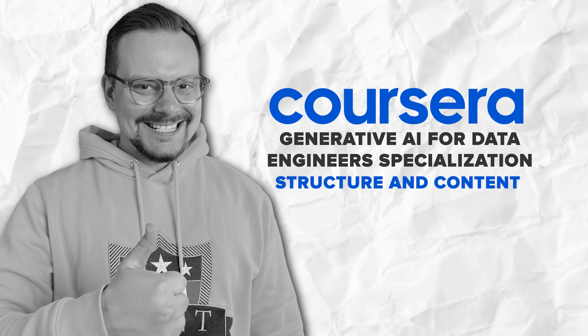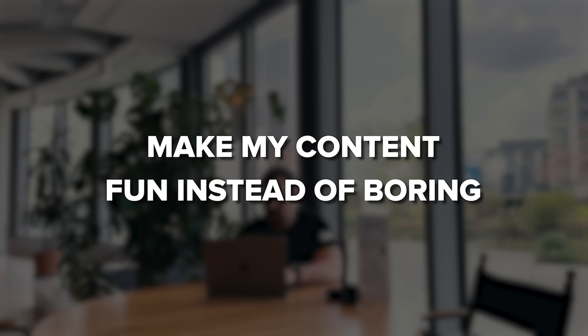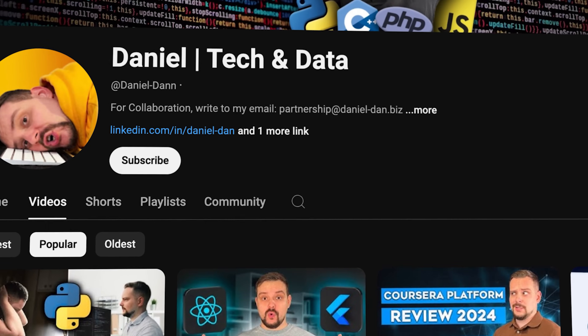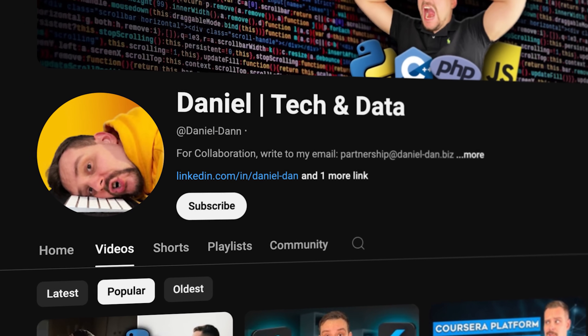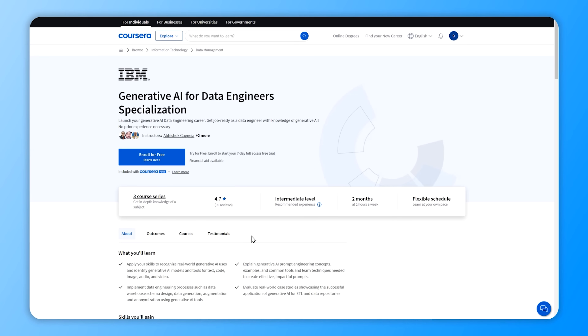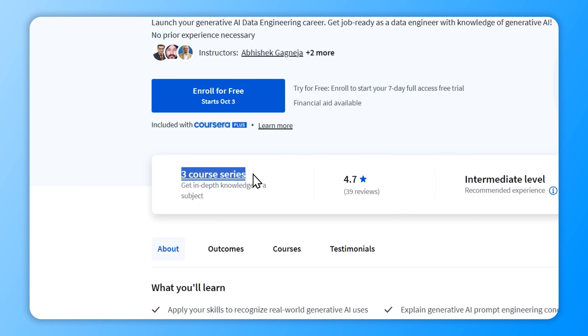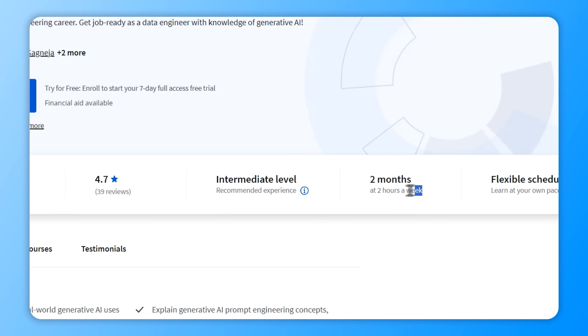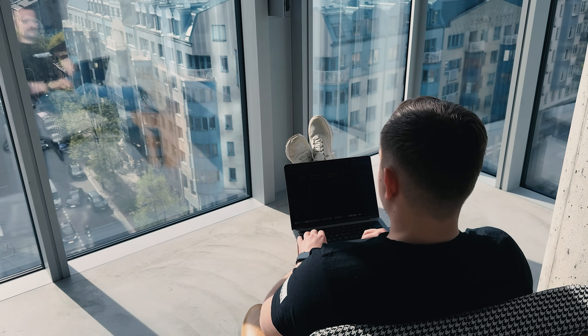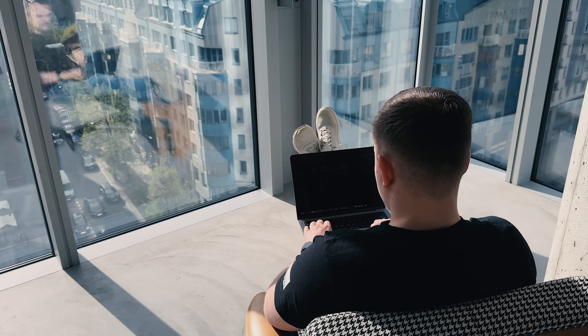This specialization is pretty small and won't take much of your time. There are just three courses here and they will take you about two months to complete, if you spend two hours a week learning. So if you have more time to spare, you might finish it much sooner. Let's take a closer look at the courses included in this series.